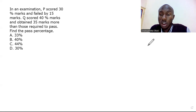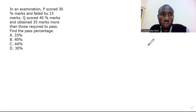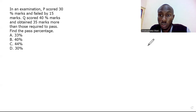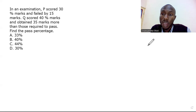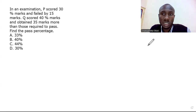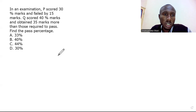In today's video, I'll be walking you through how to solve a possible aptitude test question on the screen. I know most of you have seen this question before, so I'd like us to do it one step at a time. Let's get started.